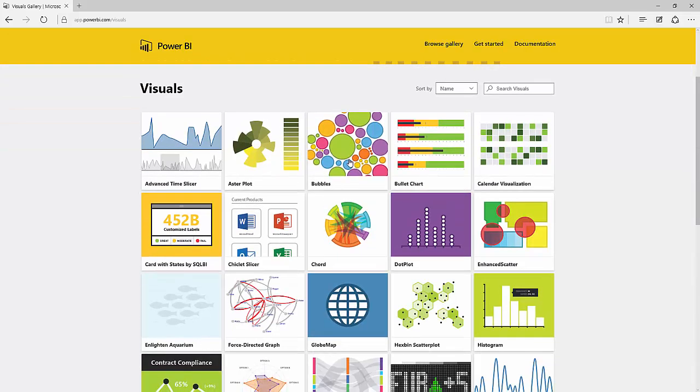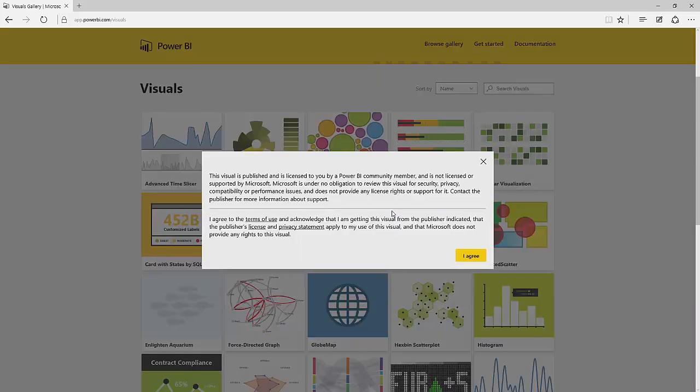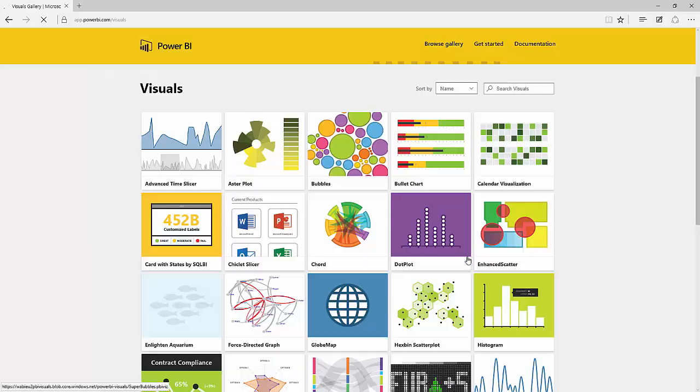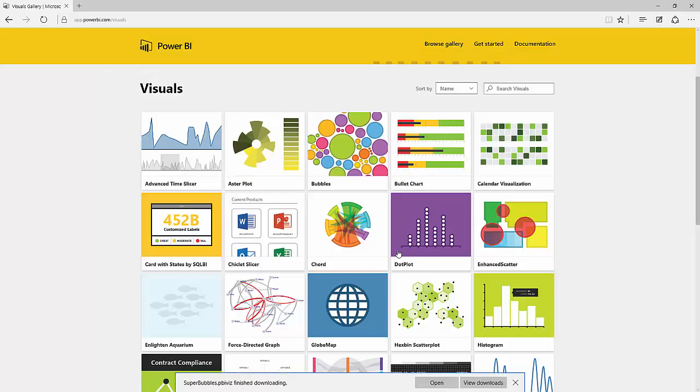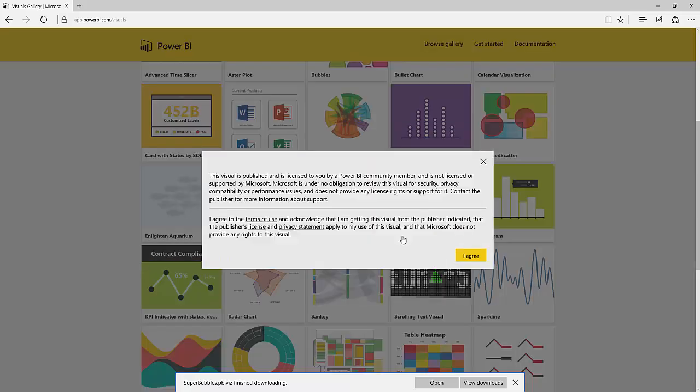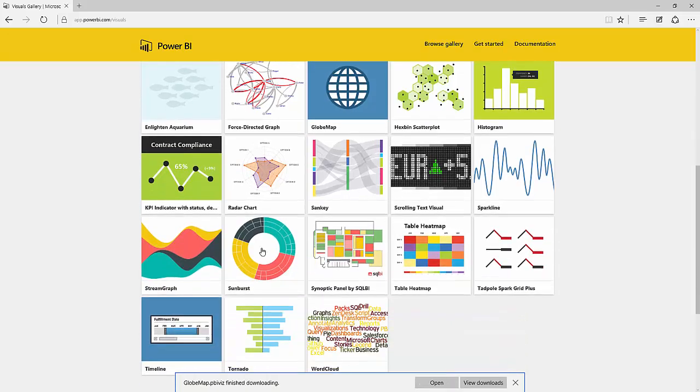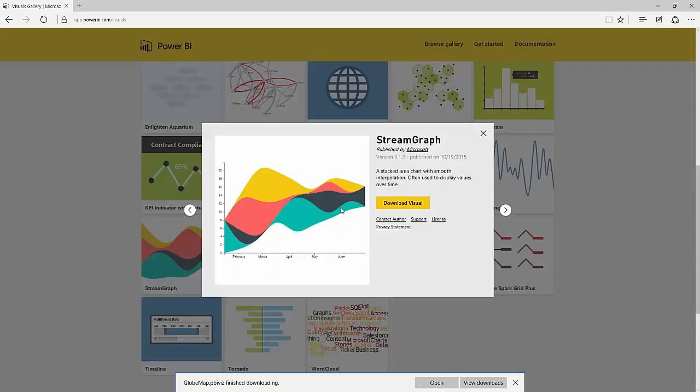So I'm going to go ahead and download bubbles. I'm going to download the globe map. And I'm going to download the stream graph.